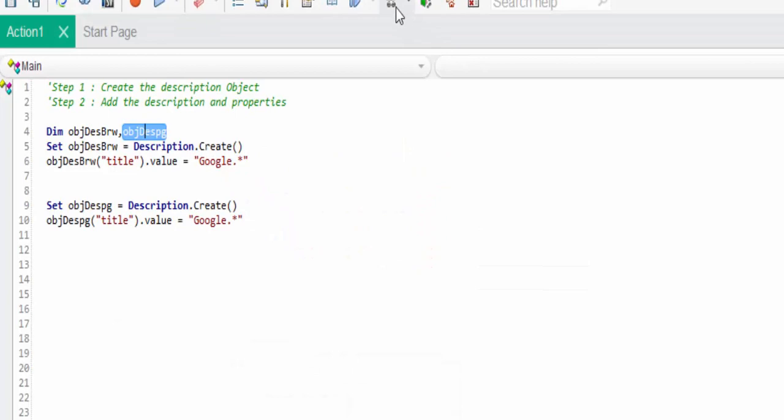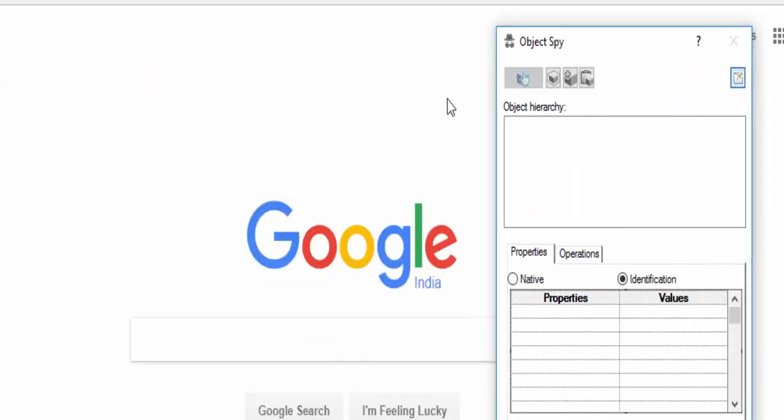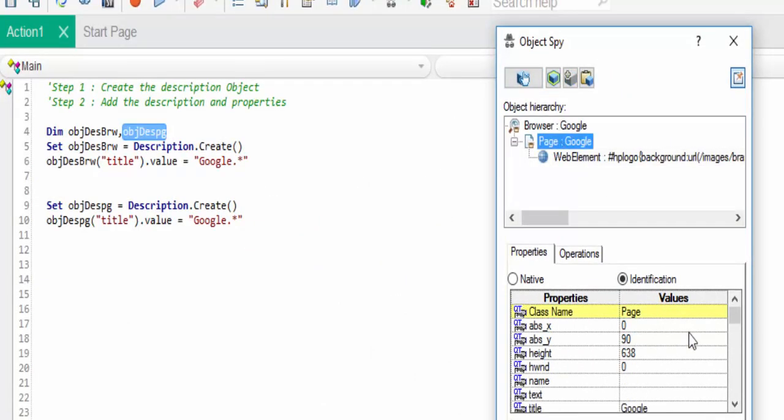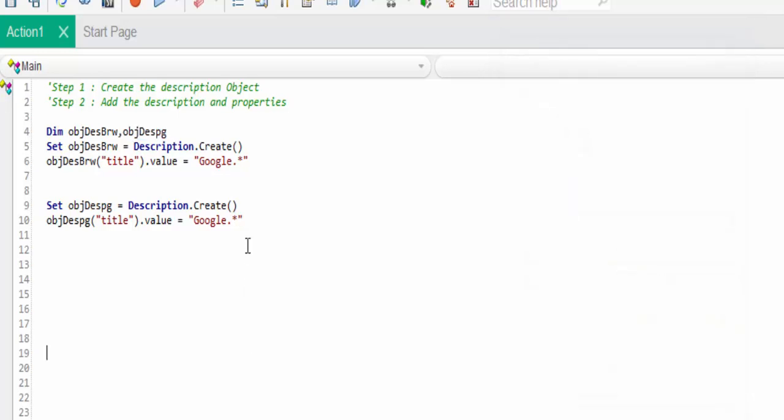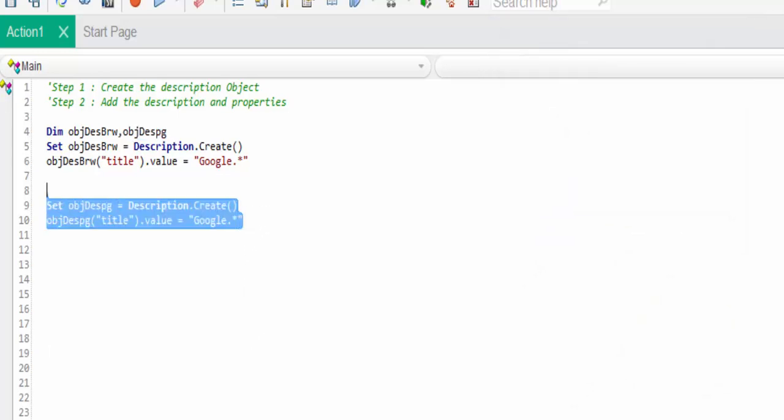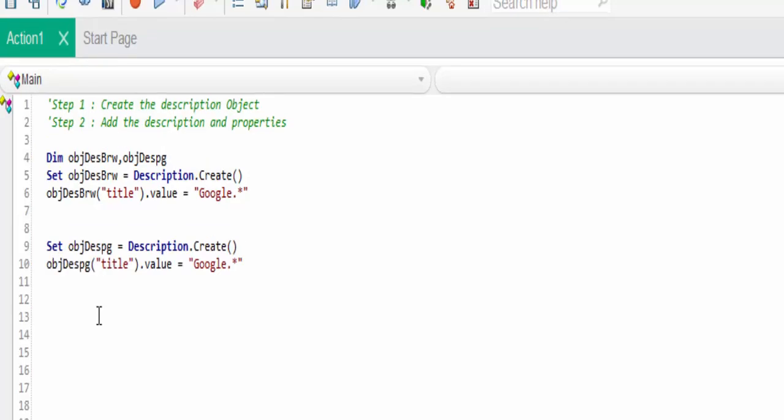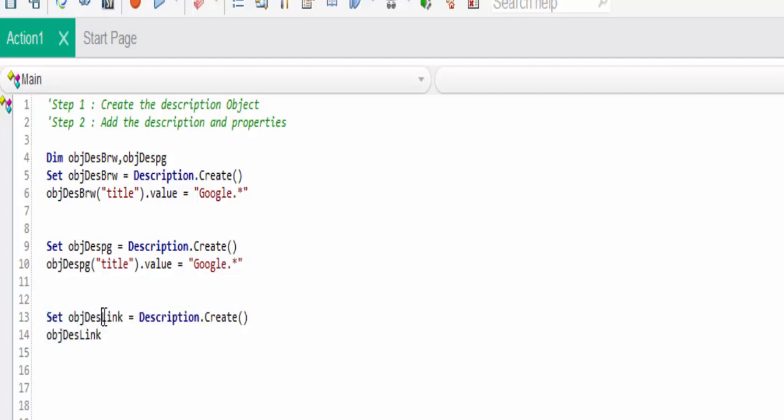We have to create the description object for the page because in the hierarchy way first browser is identified then it comes for the page. Same way I have added the description object for the page and also declared that variable. The unique value for the page title is Google.